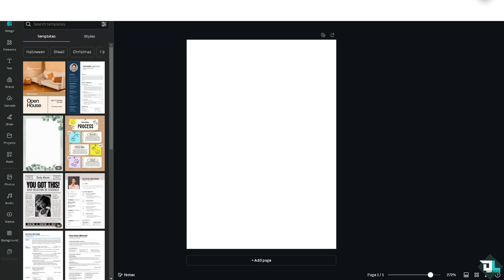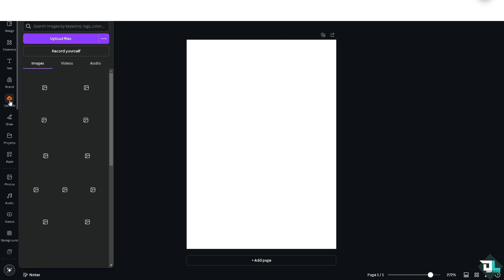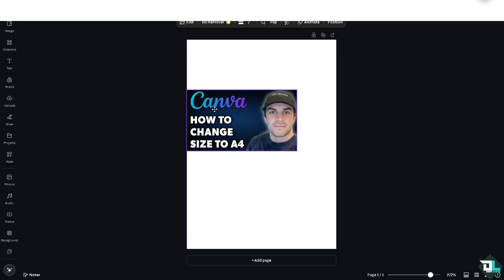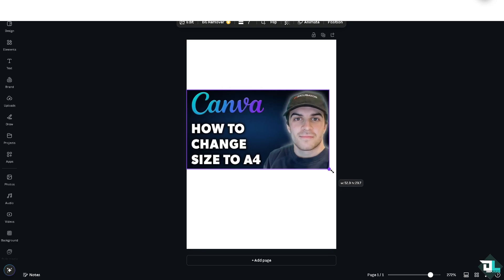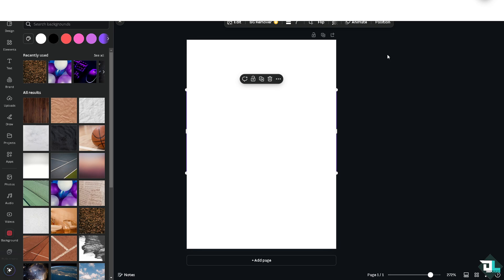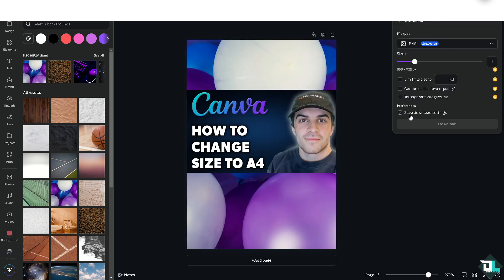From there, select the elements you are working with. I'm going to rename this design, then click the Upload button and make sure all of the elements are in place. Click on the background subject and there you go — we have already changed the canvas size to A4.